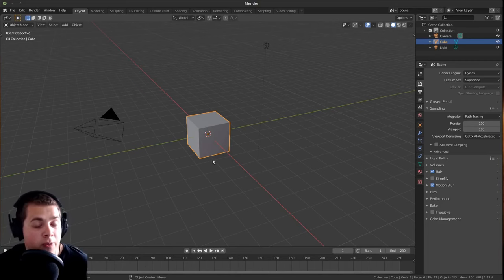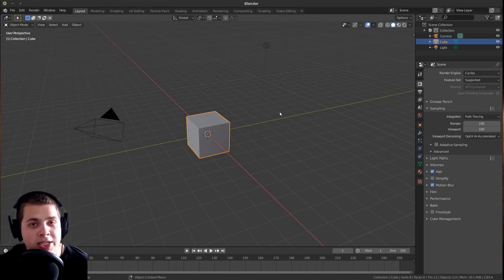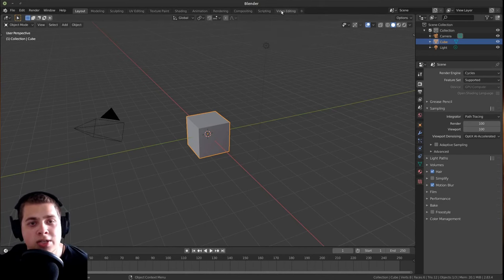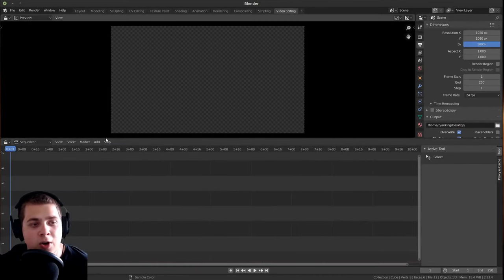So if you've seen other videos on my channel, you'll know that I mainly do 3D work in Blender. So what I like to do is to keep all of these layouts here because I use them, but I like to go plus right here and open up a video editing workspace. So you can just open it up however you like.